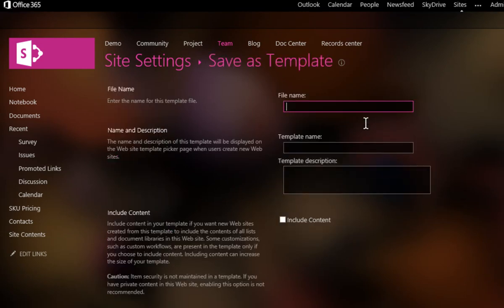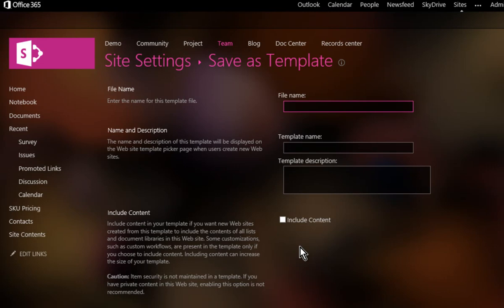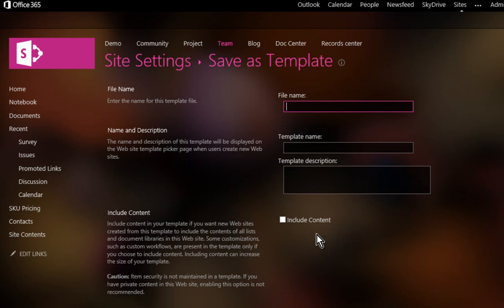And that will then take us to an area where we need to give our template a name, a file name, an actual descriptive name and some description. You'll notice that we also have the option here to include the content. So if we select this without this option checked, then what we get is the structure of our site, the libraries, the list, but nothing inside those.